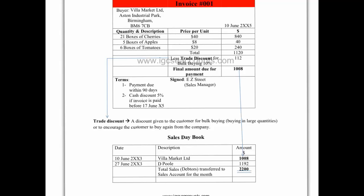So if we look at the invoice here we can see that the invoice sent to the customer is for $1,008. In other words, for the 21 boxes of cherries, the 5 boxes of apples and the 6 boxes of tomatoes, I am expecting you to pay me $1,008 within the 90 days.